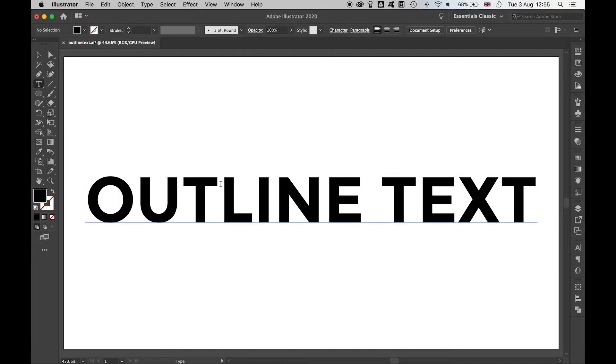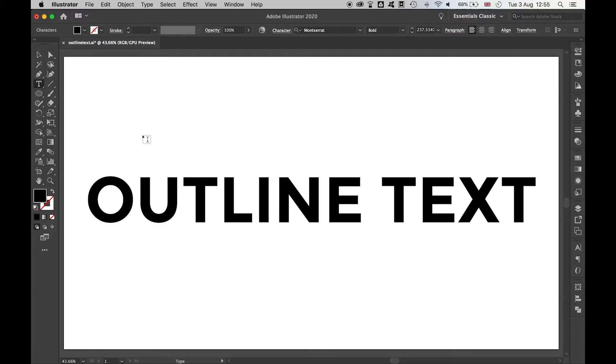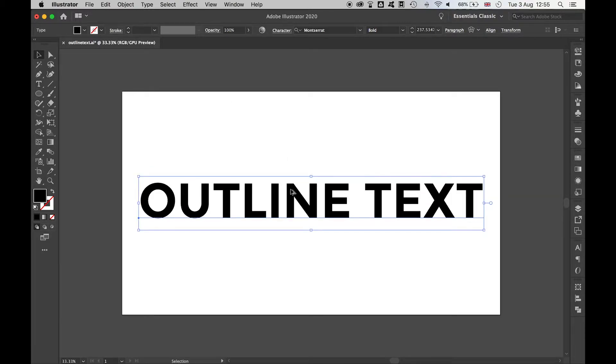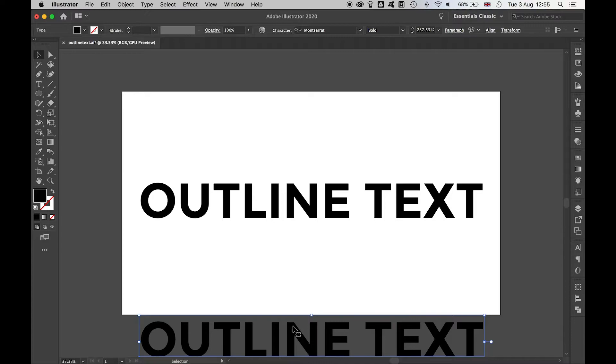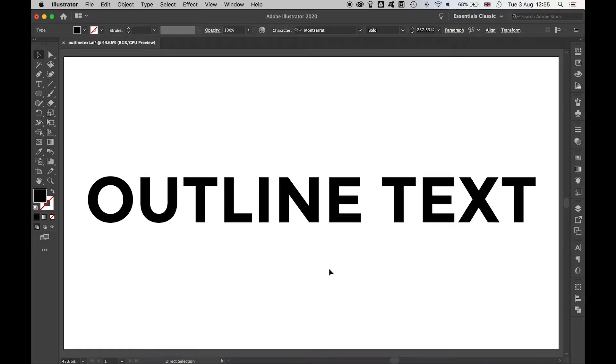So right now, as you can see, this is in a state of text. What I'm going to do first, I'm going to make a duplicate of this, so I've got a copy. Hold alt, drag that off the screen.